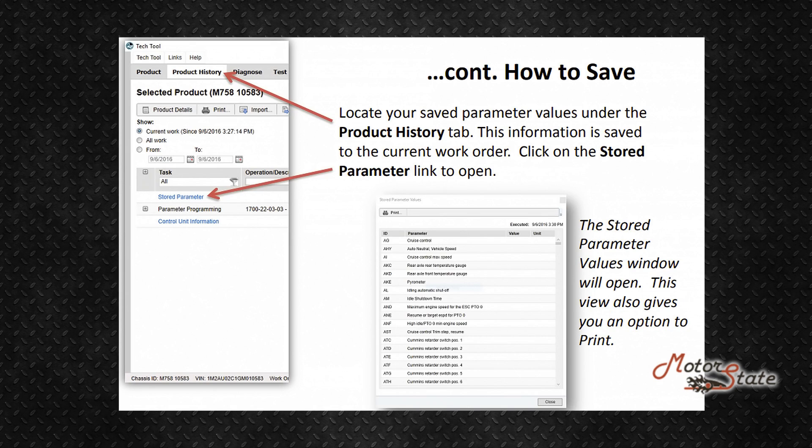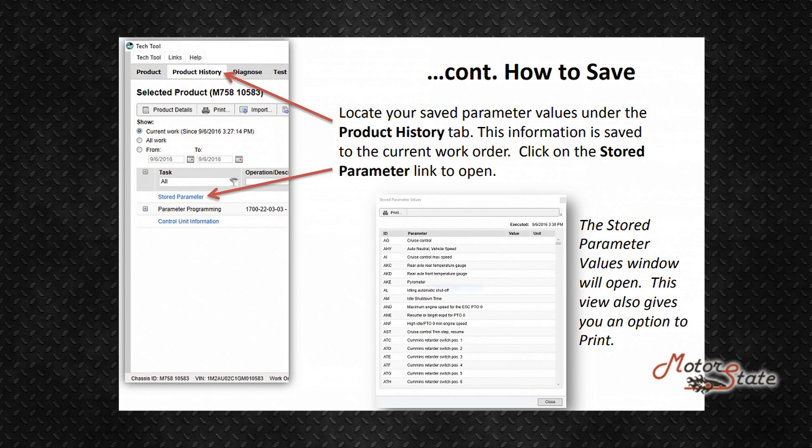Locate your saved parameter values under the Product History tab. This information is saved to the current work order. Click on the Stored Parameter link to open the stored parameter values window. This view also gives you an option to print.